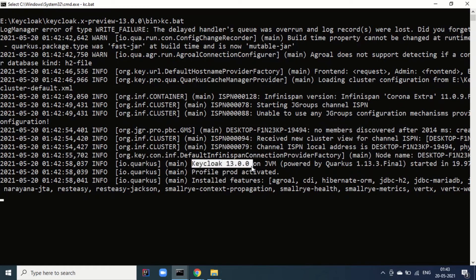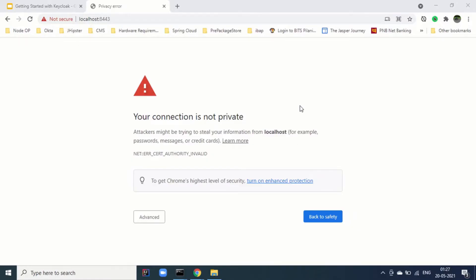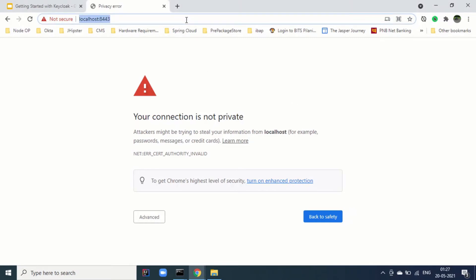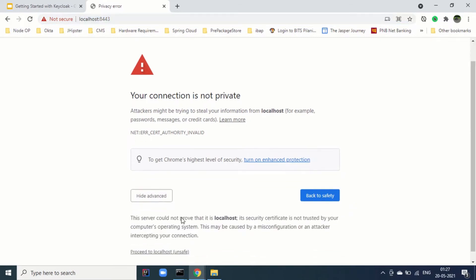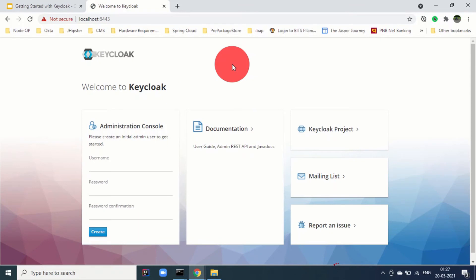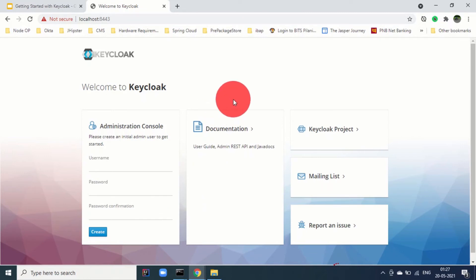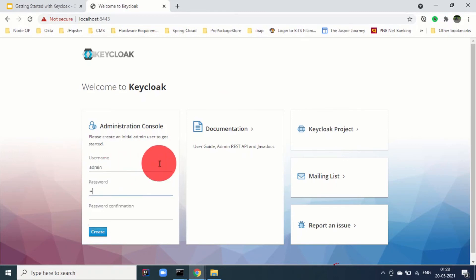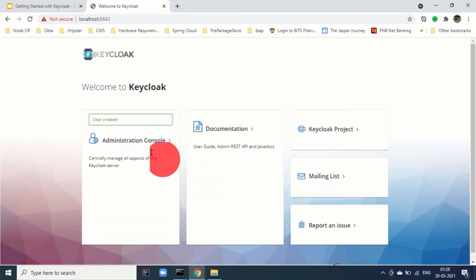Keycloak 13.0 on JVM started in 9.97 seconds, and the prod profile is activated. When you go to localhost:8443 it will say your connection is not private because we are using self-signed certificates. Go to Advanced and click Proceed to localhost. Note for traditional Keycloak users: previously you had to navigate to localhost:8443/auth, but that is no longer required. Also, previously you generated an admin user using a bat or sh file, but now you can create the initial user directly on the page — for example, creating a user named admin.